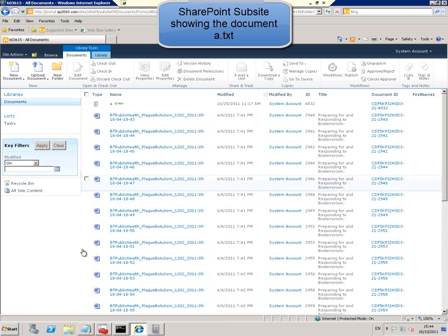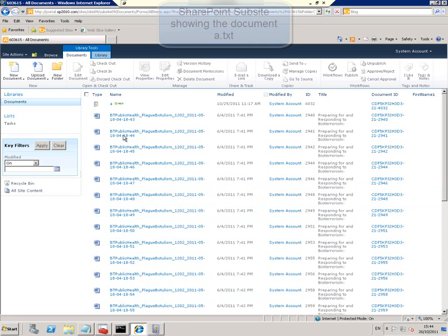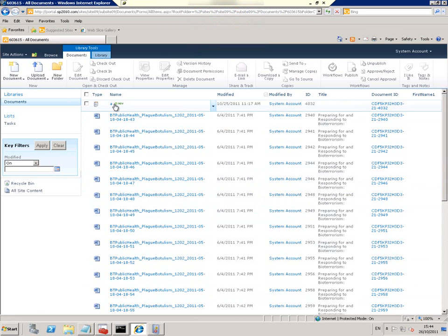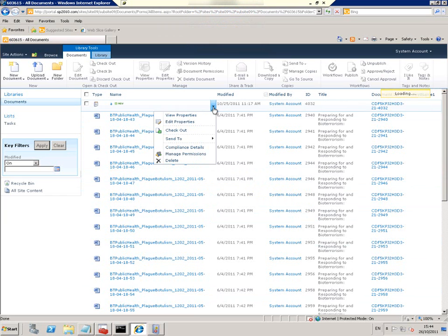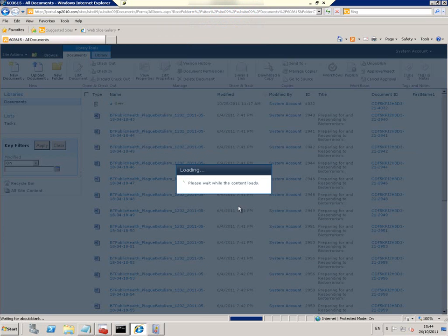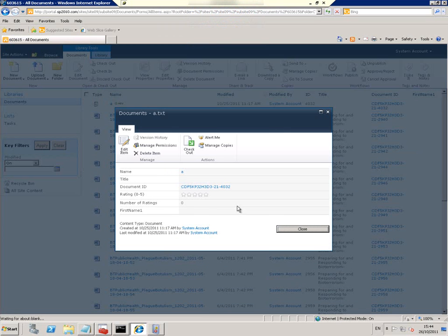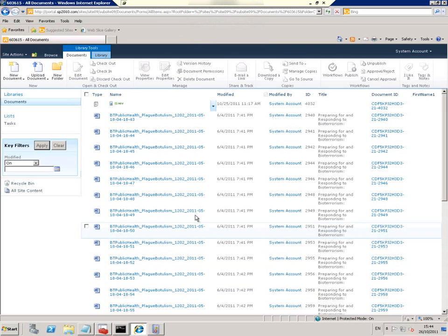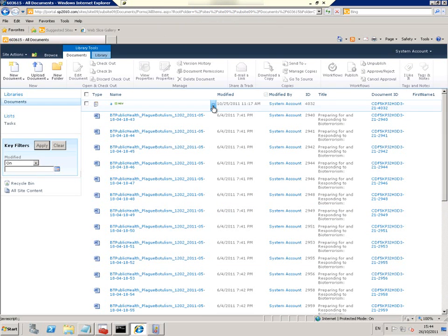The first thing we're doing in this video is finding a single document and we can view the properties of this document. It's a sample text file called a.txt and it's in a sub-site in a folder.